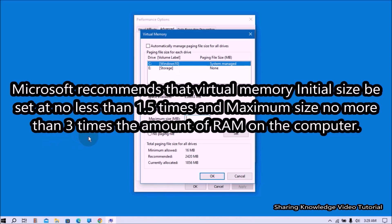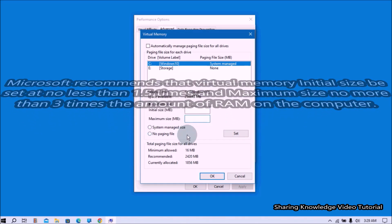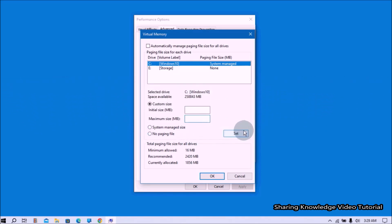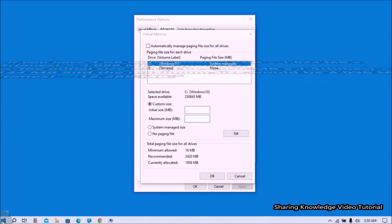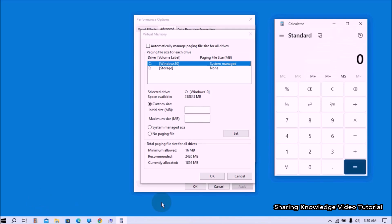Microsoft recommends that virtual memory initial size be set at no less than 1.5 times, and maximum size no more than 3 times, the amount of RAM on the computer. The initial size is 1.5 times the amount of system memory; the maximum size is 3 times the total system memory. For example, if you have 4 GB of RAM: 4 × 1024 = 4096 MB. Initial size = 4096 × 1.5 = 6144 MB. Maximum size = 4096 × 3 = 12288 MB.